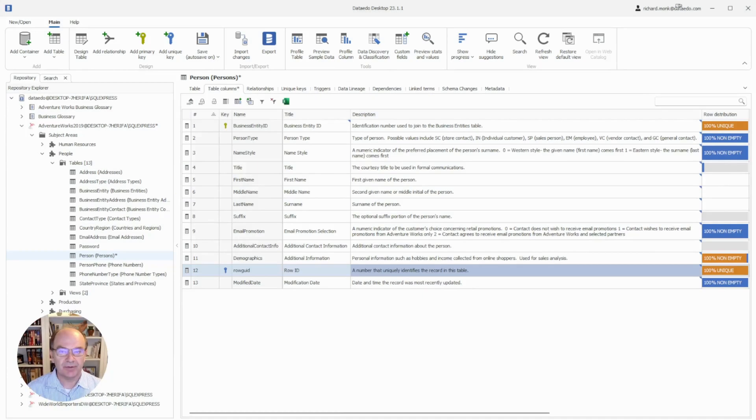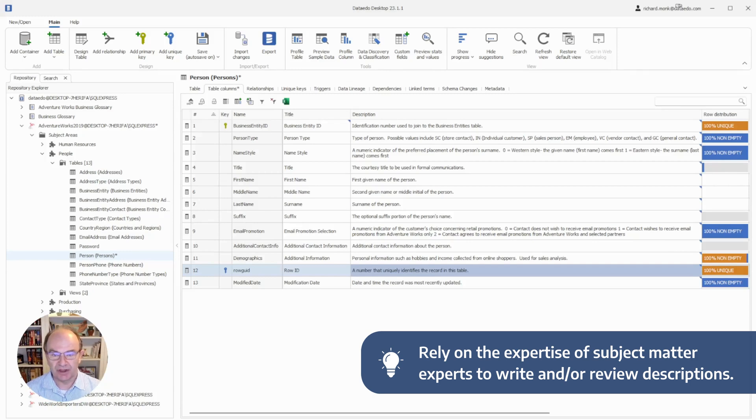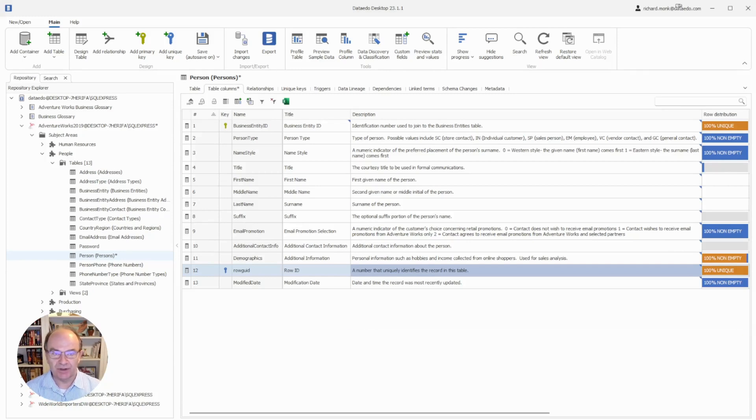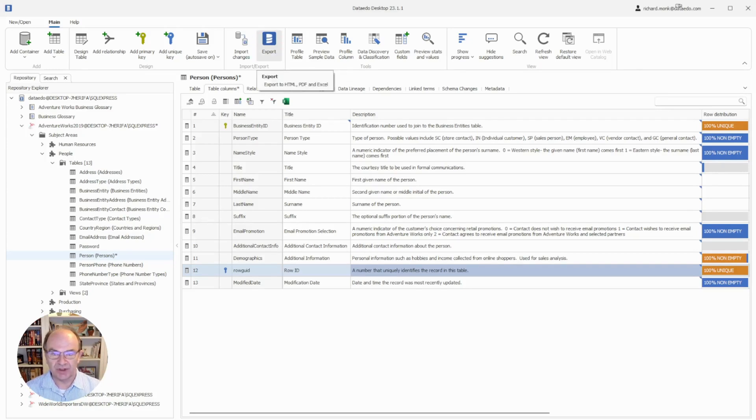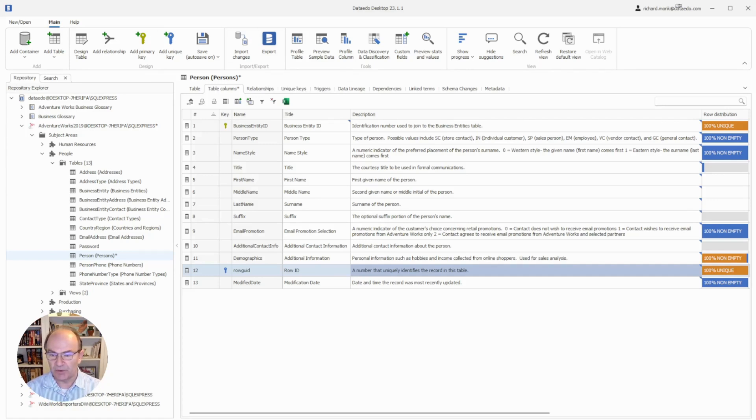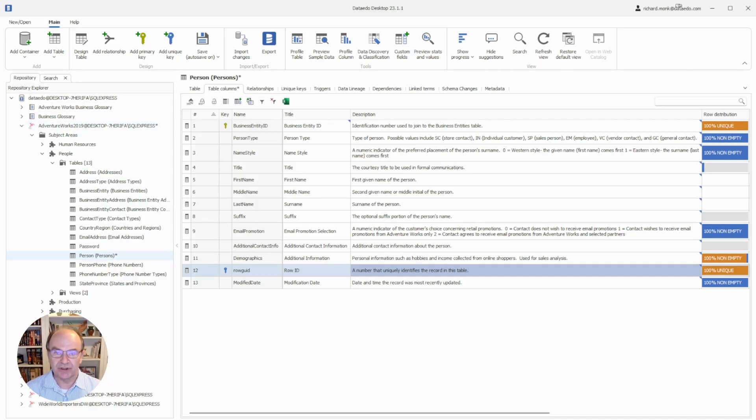A best practice is to rely on the expertise of subject matter experts to either write or review and approve table and column descriptions. This will increase the value of your data catalog. You can either provide editor licenses to your subject matter experts so they can work with the data catalog directly, or you can export descriptions to an excel file for a subject matter expert to review and update as needed. That file can then be re-imported using the import descriptions function right here. We have a separate tutorial that explains how to use that function.